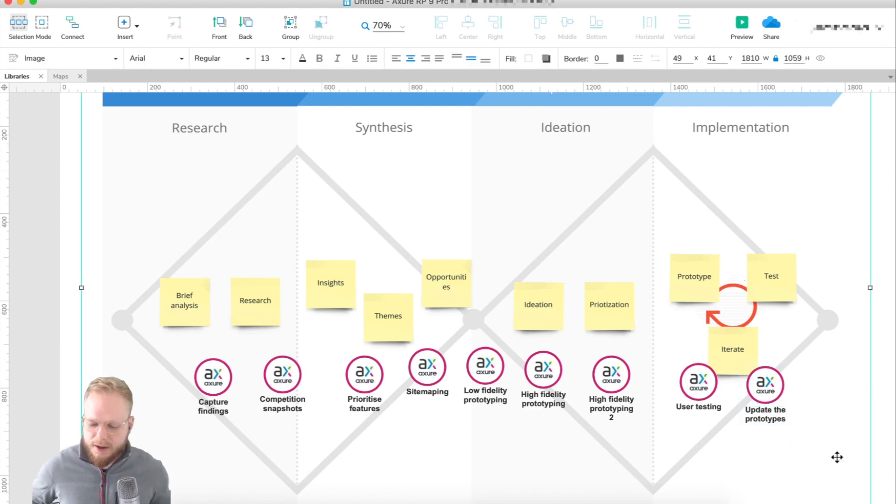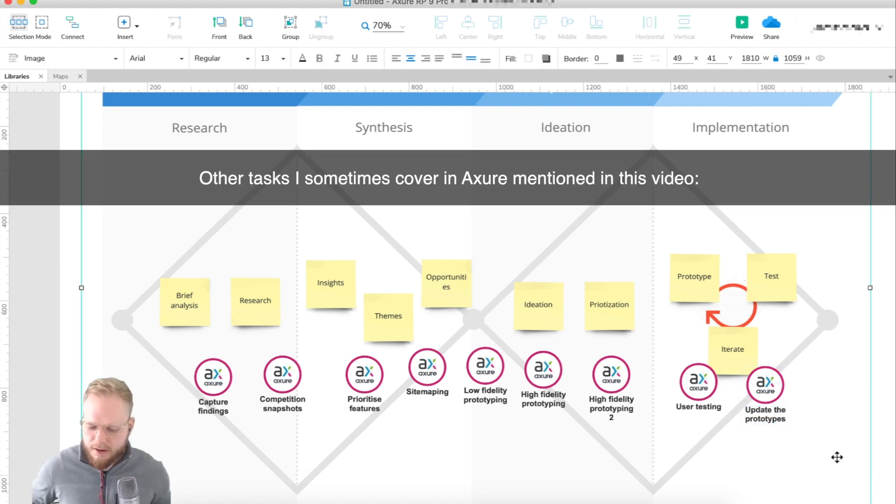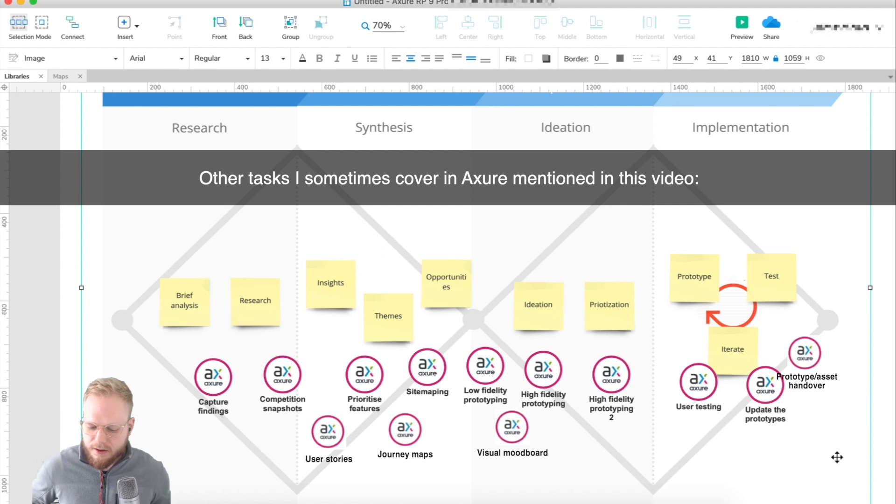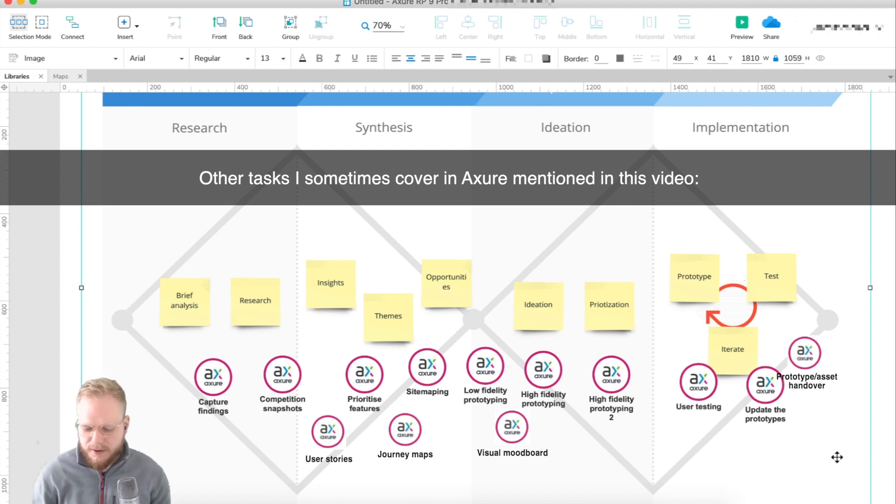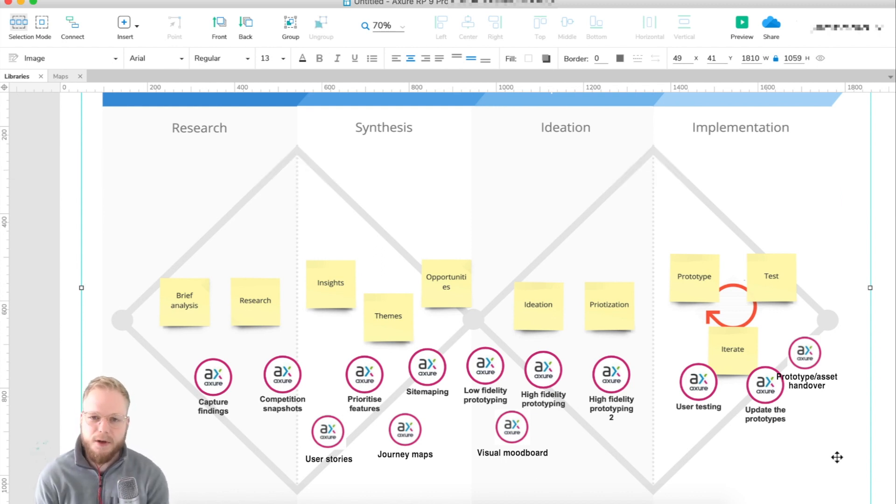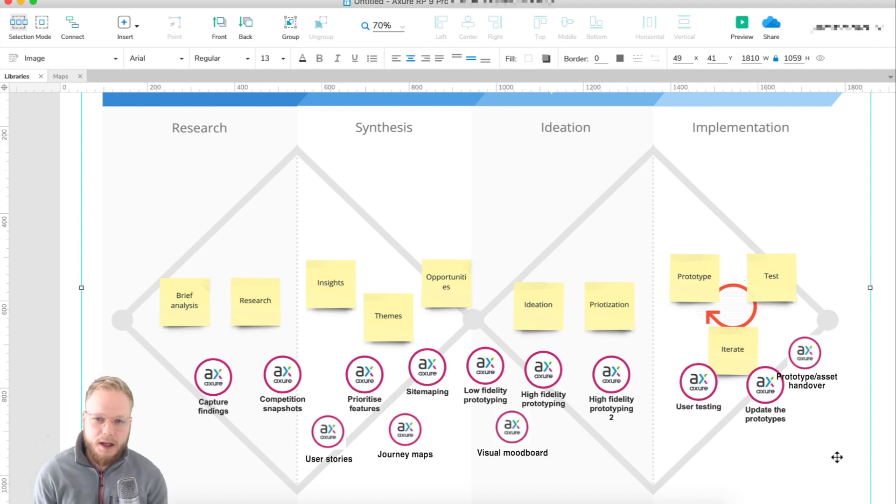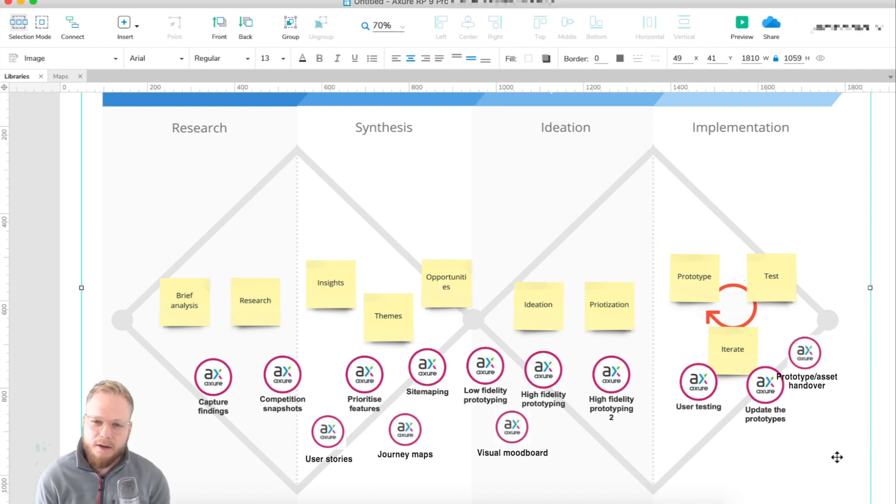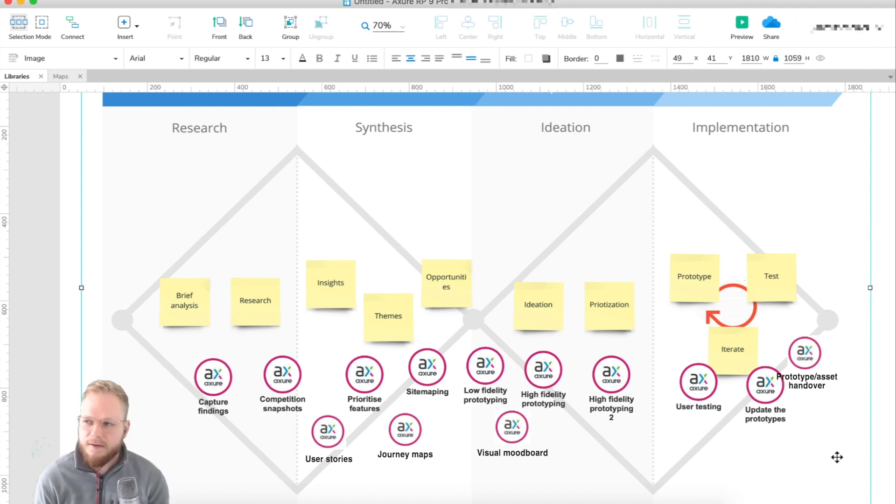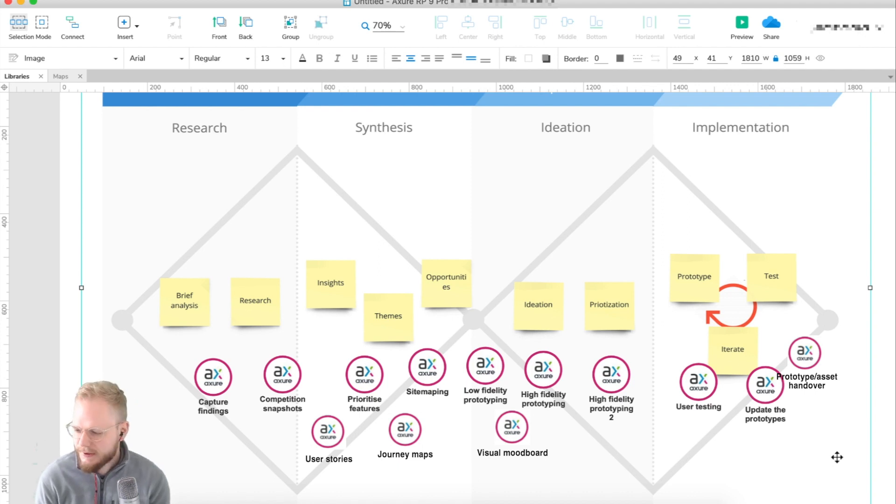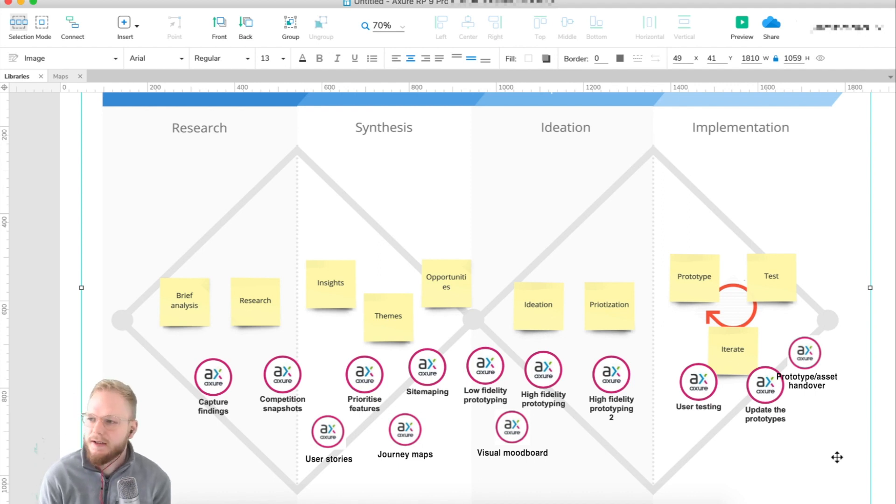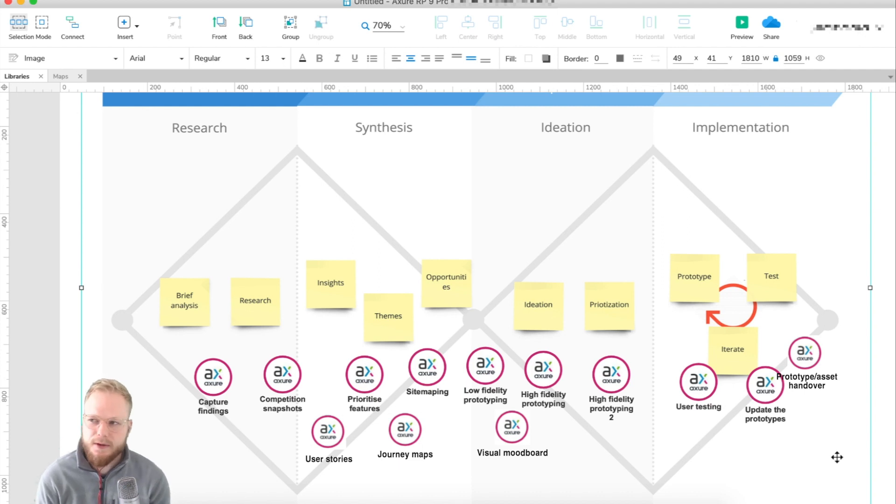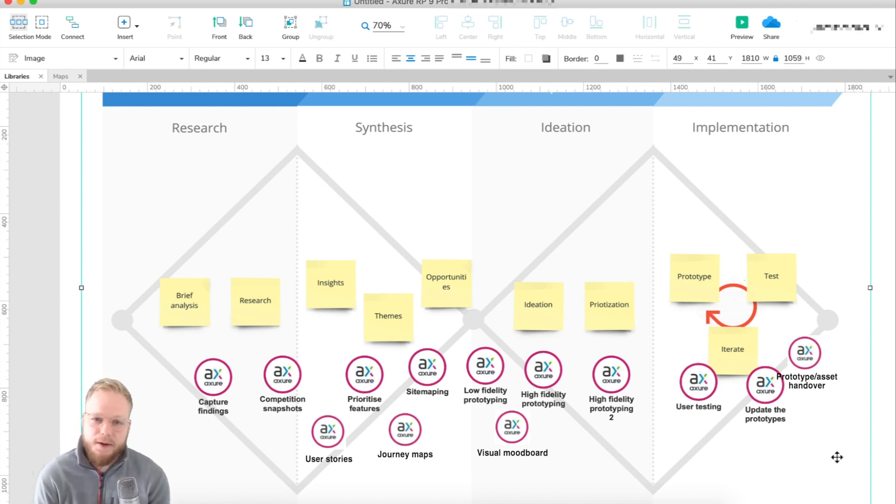Lastly, to complete the cycle, you need to update the prototype so you keep on hammering and going back. That's basically how I would use Axure. It's super simple, it's not rocket science. I would like for you to comment down below if you use it somehow differently or you found some different use case for it, because it's such a flexible tool.